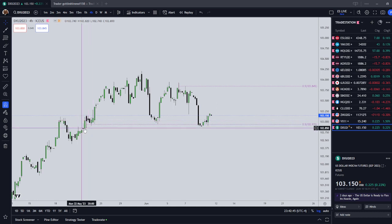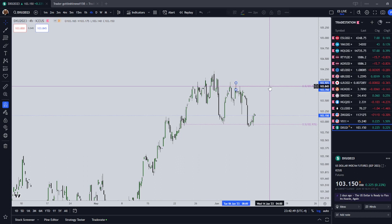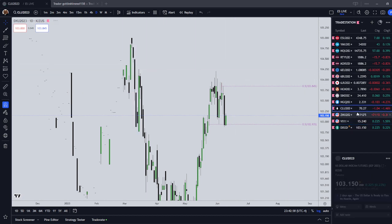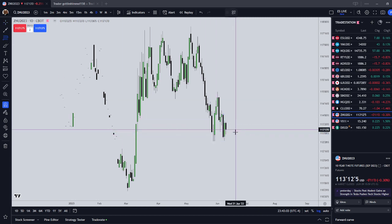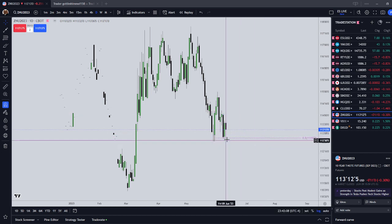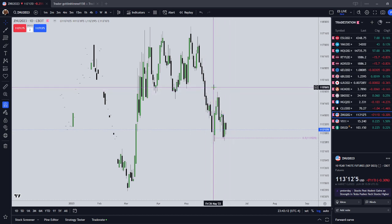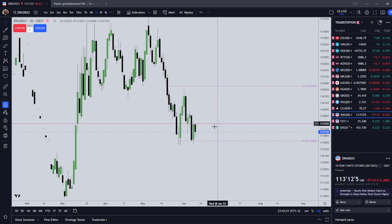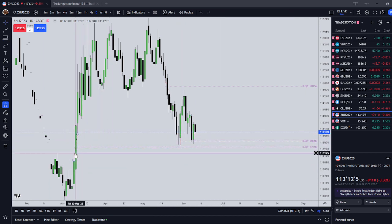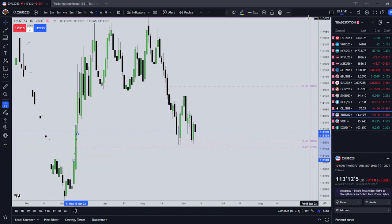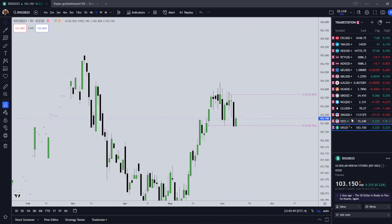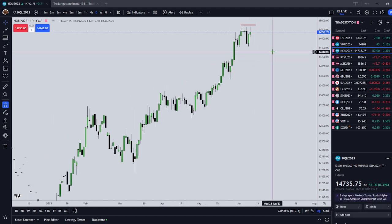The dollar index looks like it bounced off an order block that was below market price, and it feels like it might want to go higher up into the inefficiency at 104. Bonds look similar - the 10-year bounced off the consequent encroachment of a wick and we have a fair value gap above current market price. I'm thinking the 10-year might want to come up to 115.04. Bonds want to go up, VIX wants to potentially go up, and the dollar index also wants to go up - all in line with telling me that this rally in stocks might be coming to a close next week.